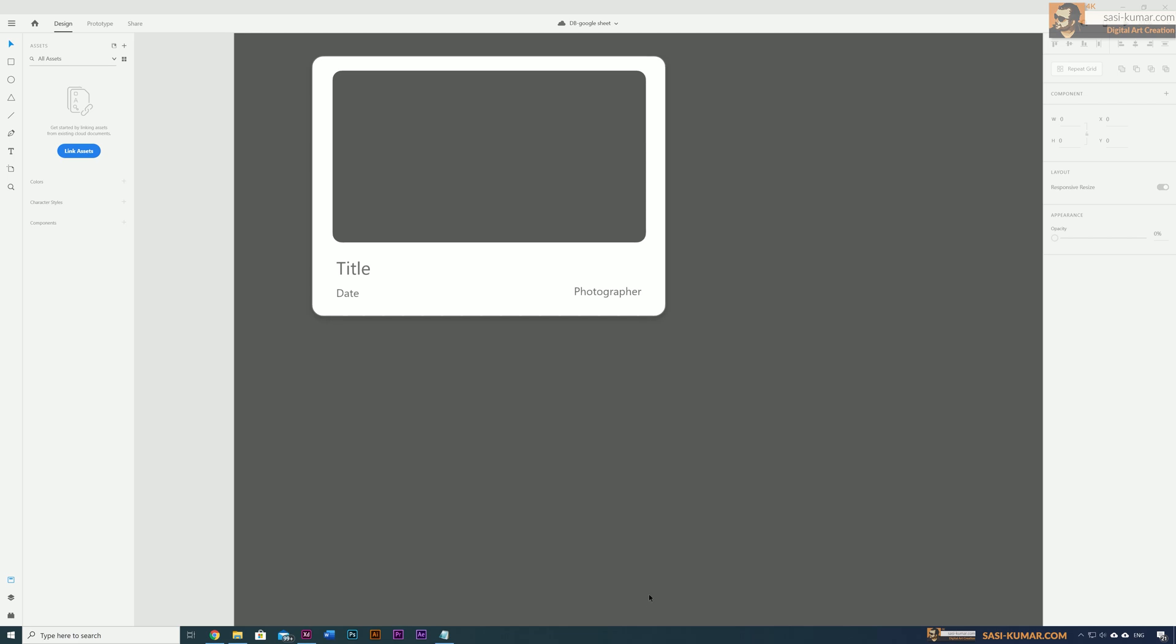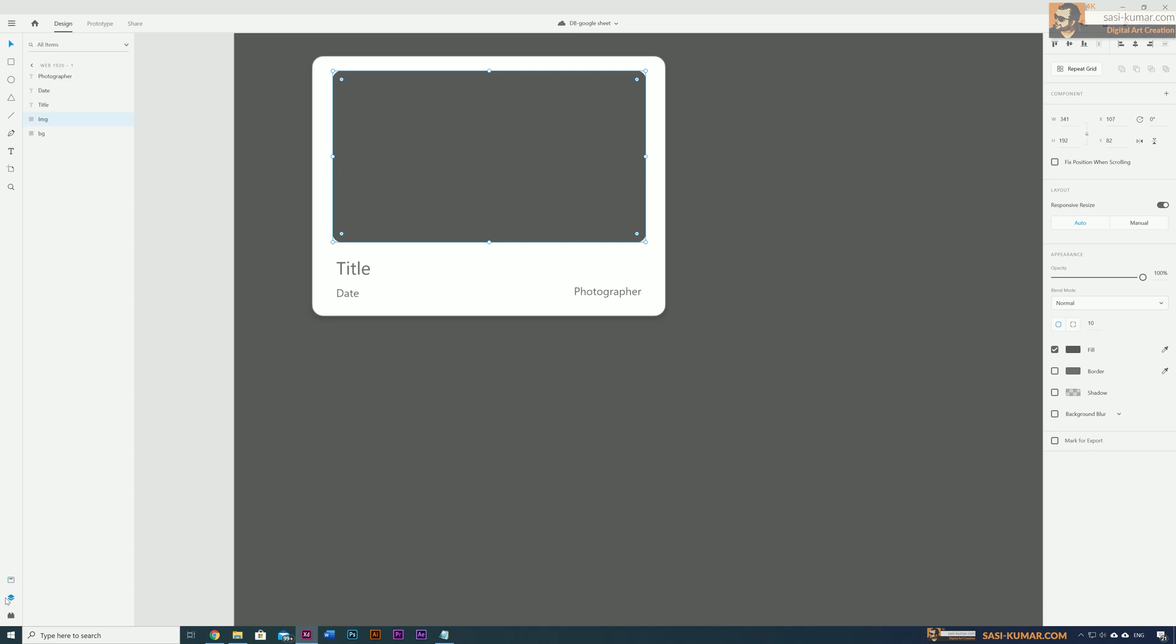Welcome back guys. Today in this tutorial I'll show you how to connect an external database from Google Sheets to Adobe XD. As you can see here, I have some shapes and text.